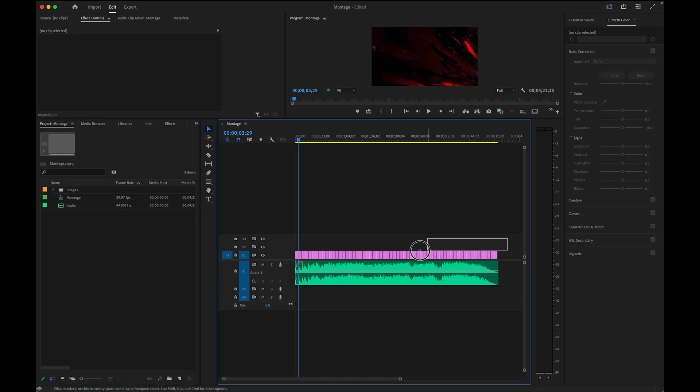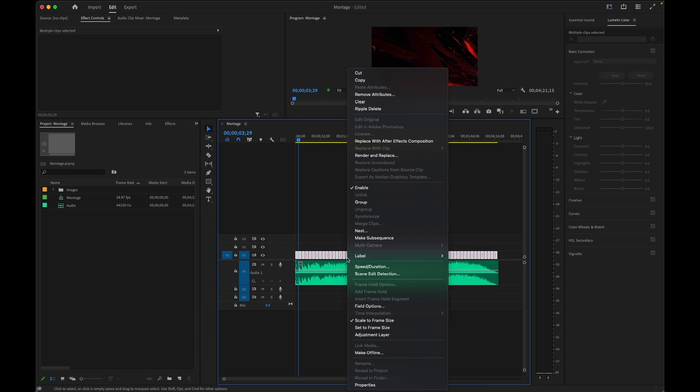With them all selected, I can right click and verify they are going to fit within my frame size, in case any were captured in portrait mode. You might find that Premiere even automatically applies this attribute for you.